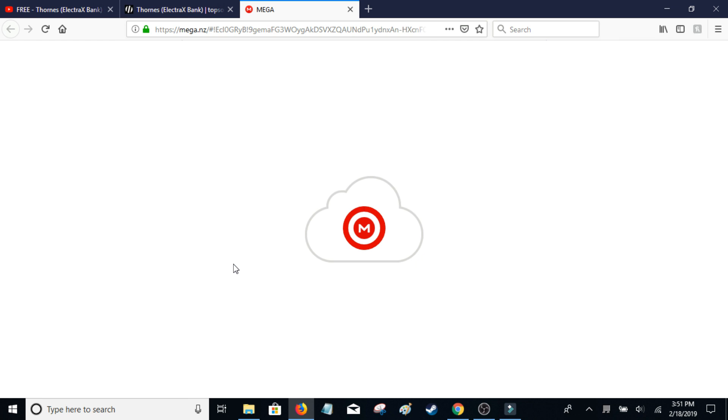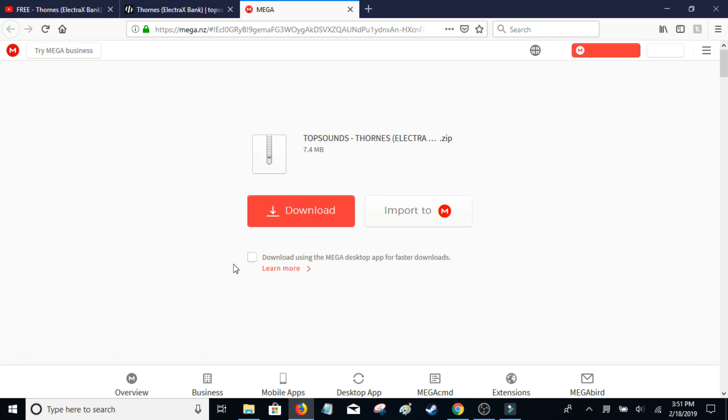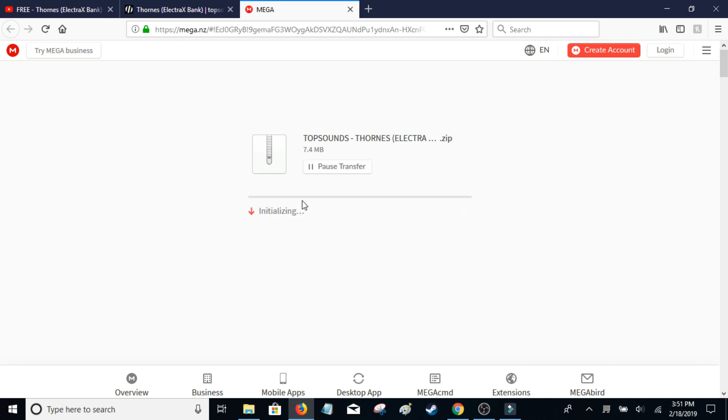I just clicked on the download link and pretty much you're going to find a lot of different ways, different looking, not really different ways. So this one is Mega.NZ. A lot of times it's just like a Mediafire file.